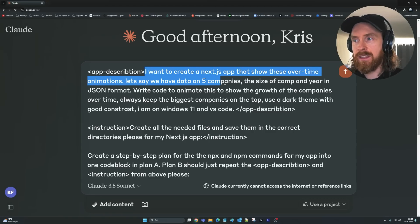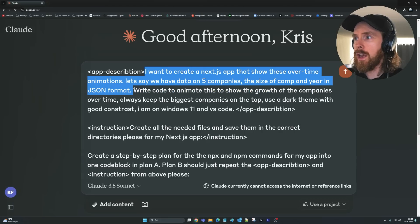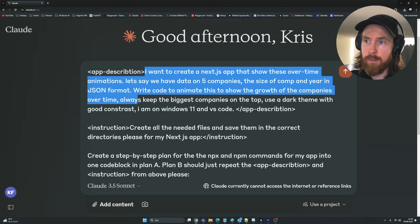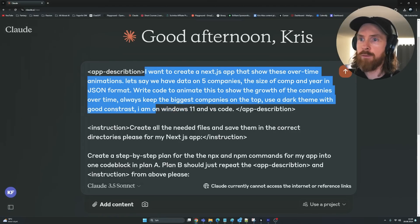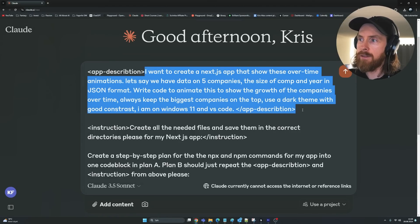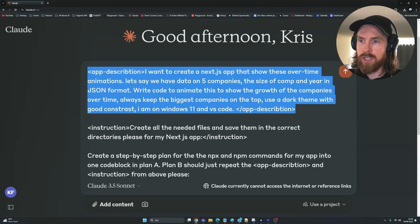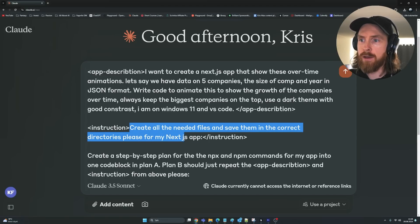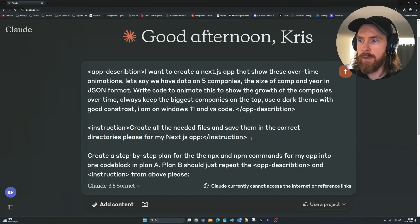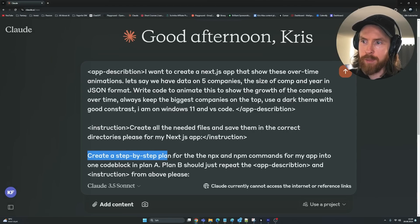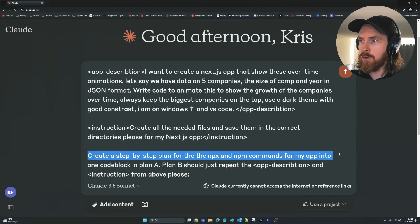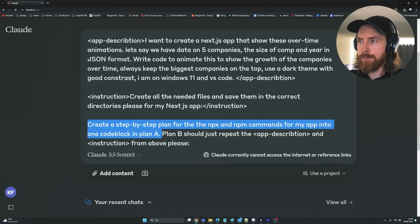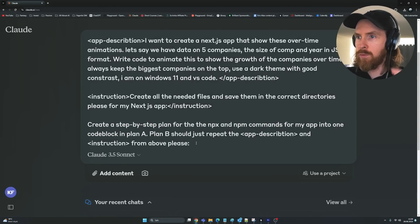We have data on five companies — the size of a company in years — and it should be in JSON format. Write the code to animate this to show the growth of these companies over time, always keeping the biggest companies on top. Use a dark theme with good contrast. I'm on Windows 11 and VS Code. Then we have an instruction tag: create all the needed files, save them in the correct directories for my Next.js app. Then create a step-by-step plan for the npx and npm commands in one code block as Plan A, and Plan B should just repeat the app description and instructions from above.